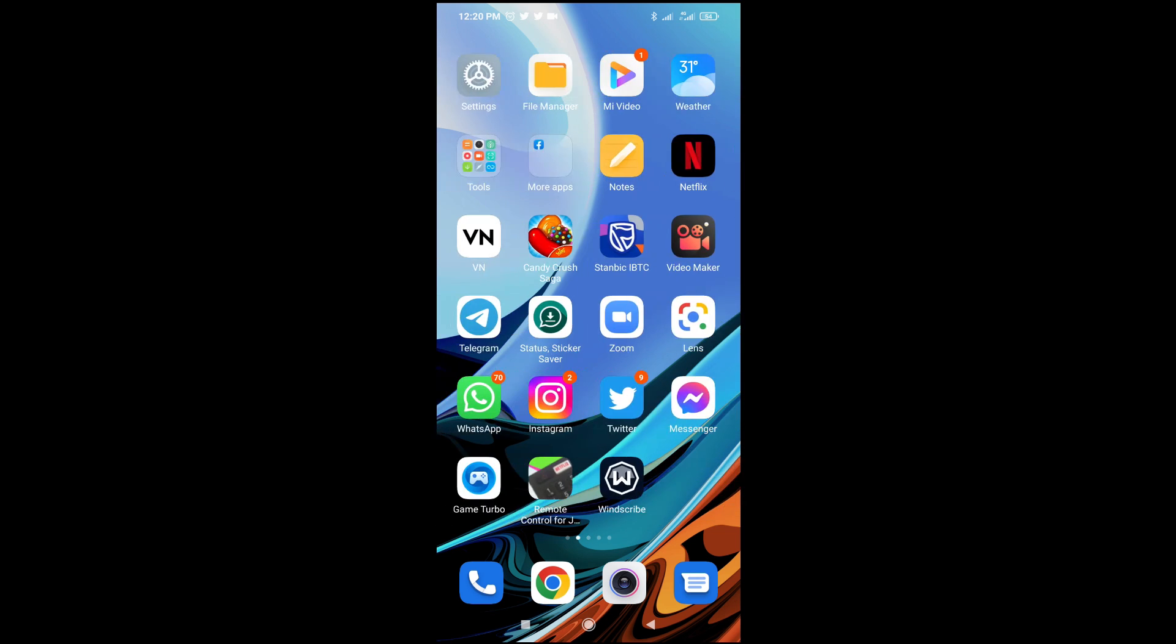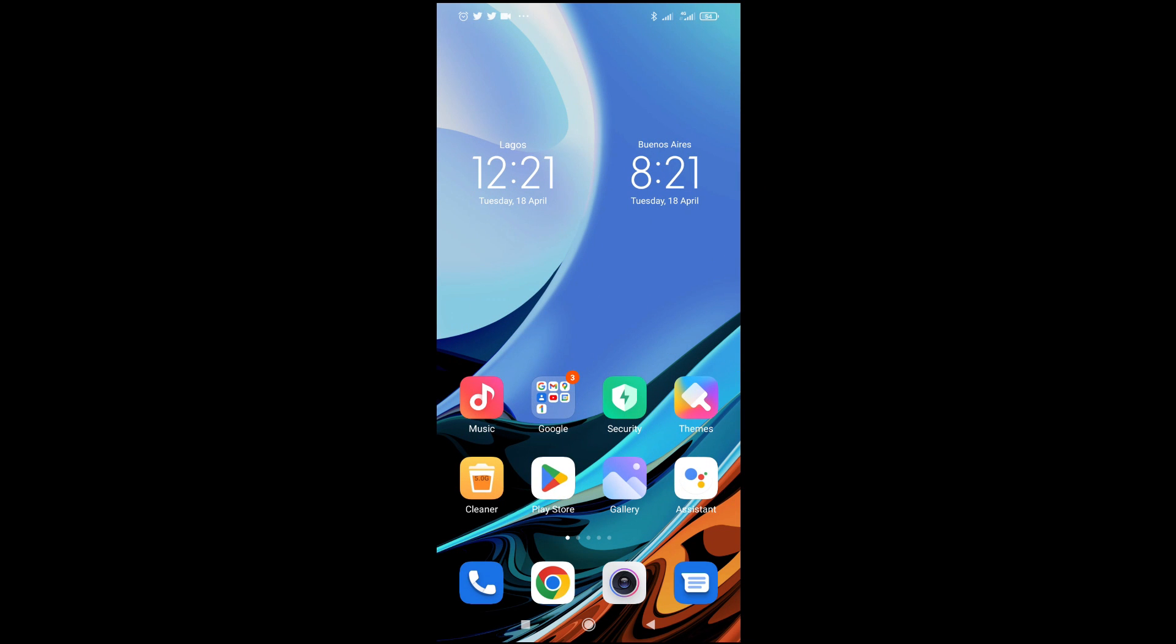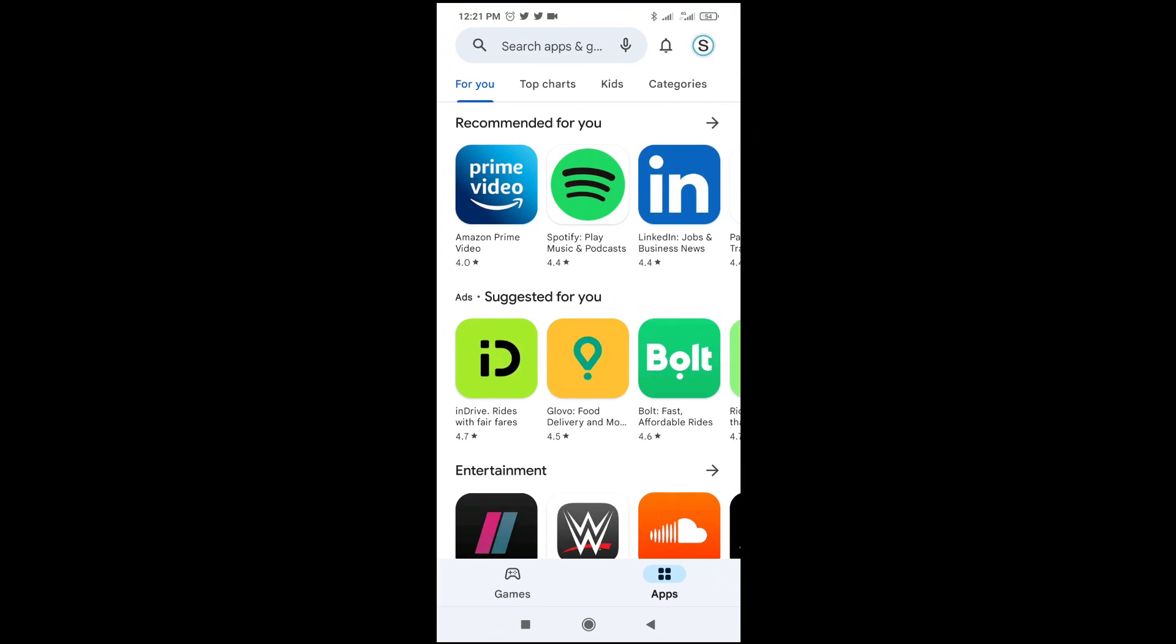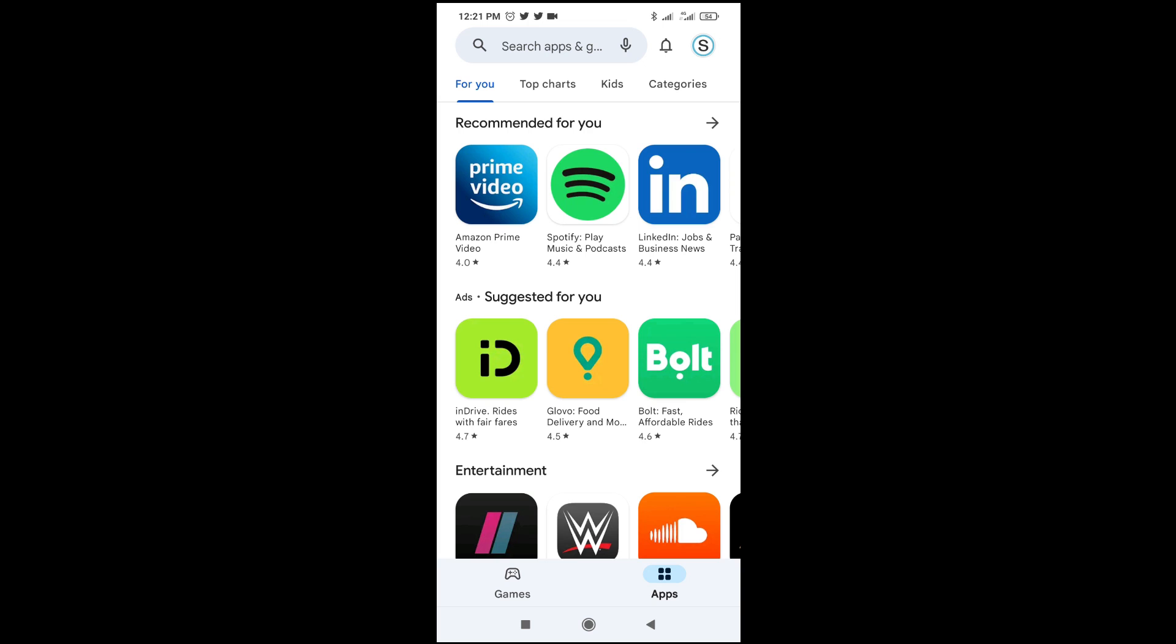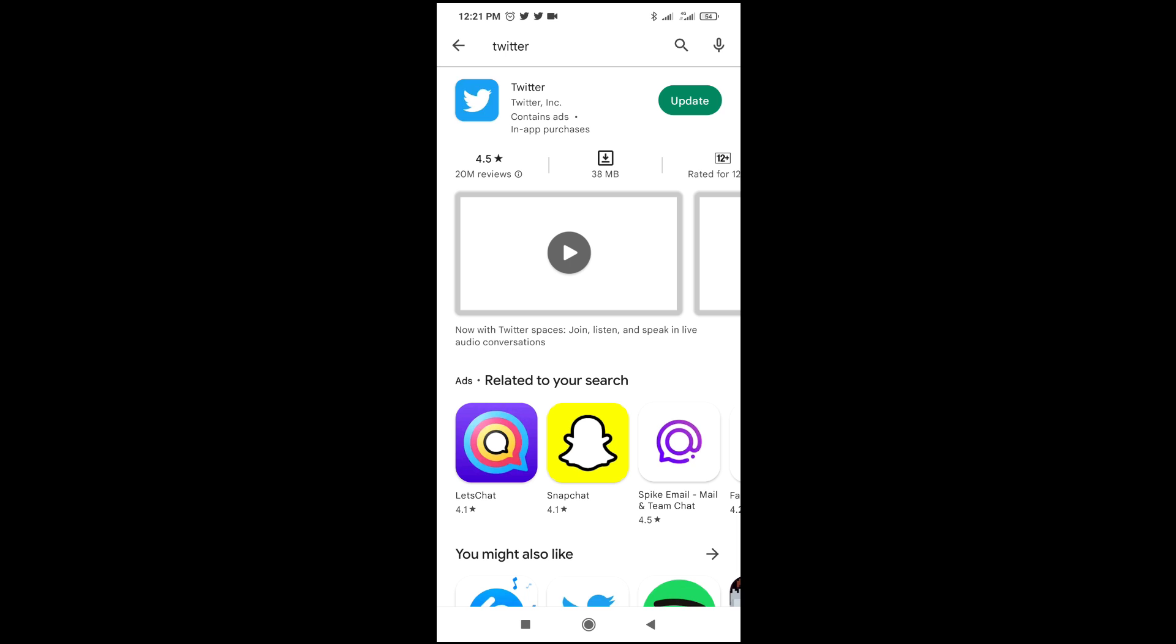Here's my Play Store right here, click on it to continue. When done, come to this search bar right here, then enter Twitter. As you can see, Twitter, click on it to continue.